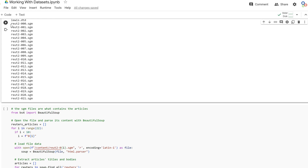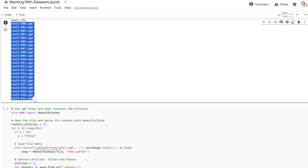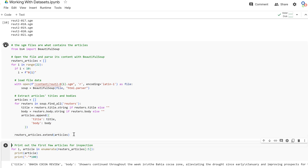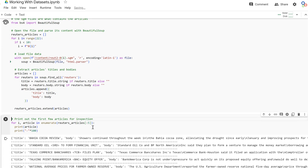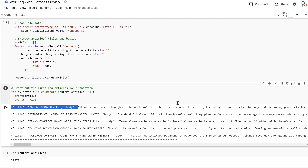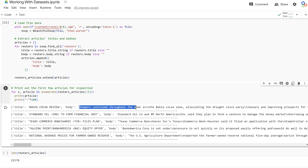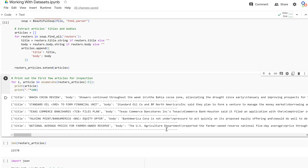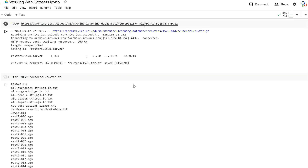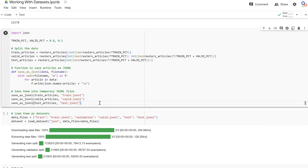The only files we care about are the .sgm files, which contain the articles. We access them using BeautifulSoup since they're .sgm format. This code goes through each article, pulls out a title and body, and appends it to a master list of Reuters articles. We end up with 21,578 articles — which explains the Reuters 21578 dataset name.